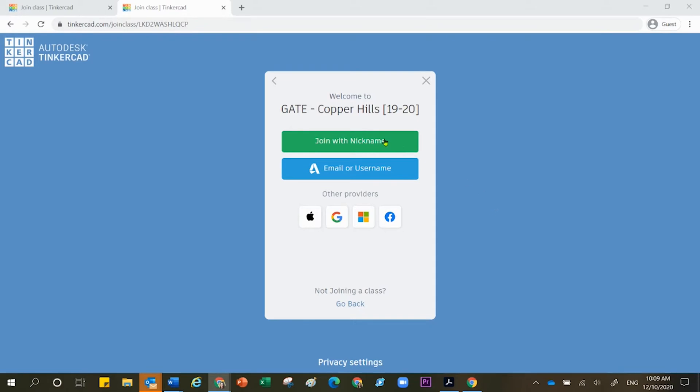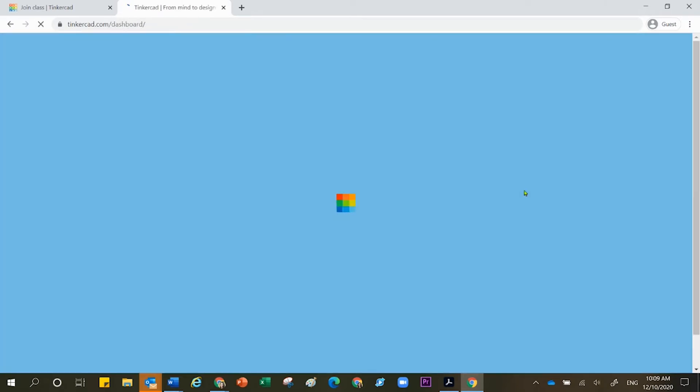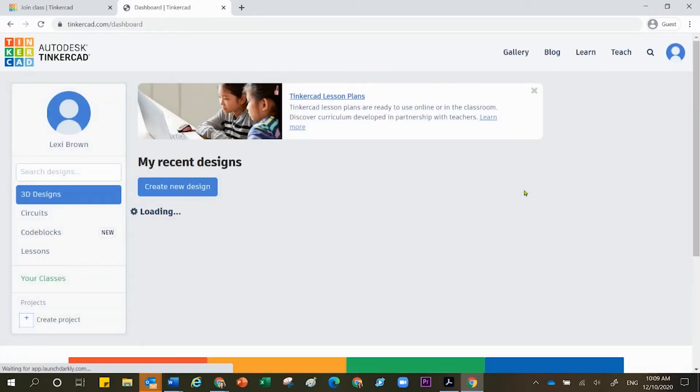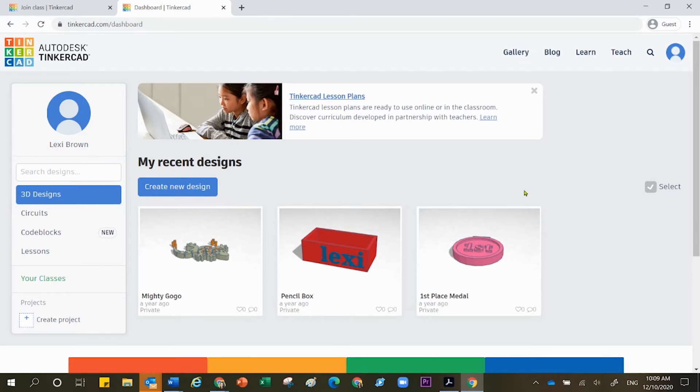For right now I'm going to join with a nickname. If your teacher has asked you to join with a nickname then use this strategy. If not, authenticate with Google below. Lexi Brown is not a real student. I just made that name up for the purpose of teaching, and after authenticating it takes me into this space.